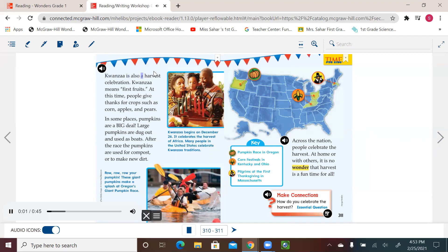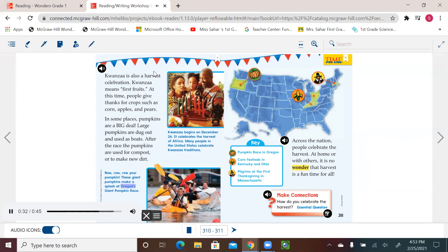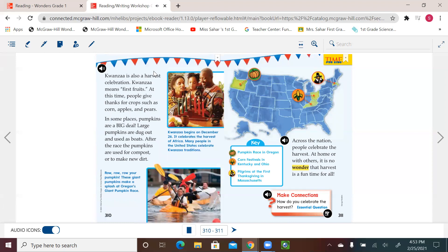Kwanzaa is also a harvest celebration. Kwanzaa means first fruits. At this time, people give thanks for crops such as corn, apples, and pears. In some places, pumpkins are a big deal. Large pumpkins are dug out and used as boats. After the race, the pumpkins are used for compost or to make new dirt. Row, row, row your pumpkin. These giant pumpkins make a splash at Oregon's giant pumpkin race. Kwanzaa begins on December 26th. It celebrates the harvest of Africa. Many people in the United States celebrate Kwanzaa traditions.